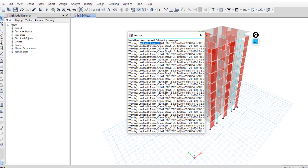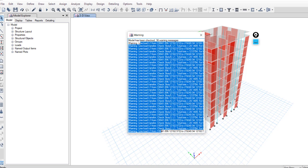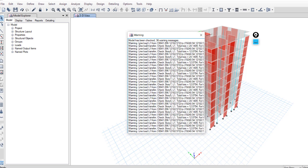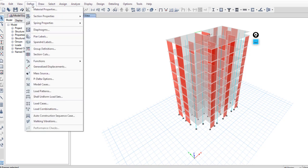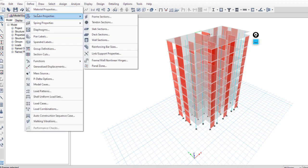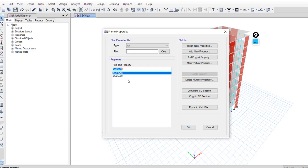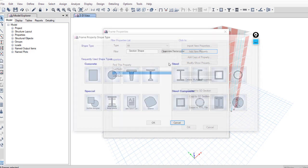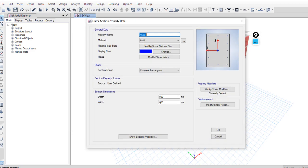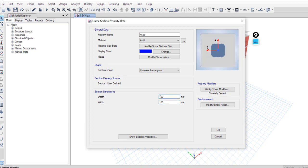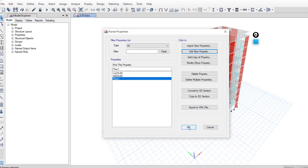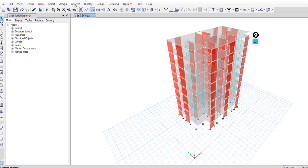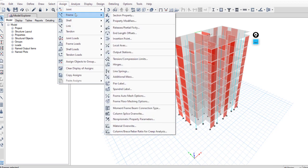We have this error. To avoid this error, just select all stories and select this non-beam, non-frame. I will define a small section frame, add new, for example 10 centimeters by 10, or maybe 5 centimeters by 5. OK, and assign this new section.